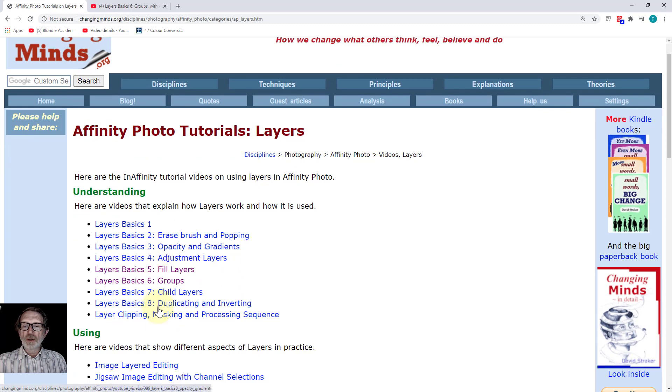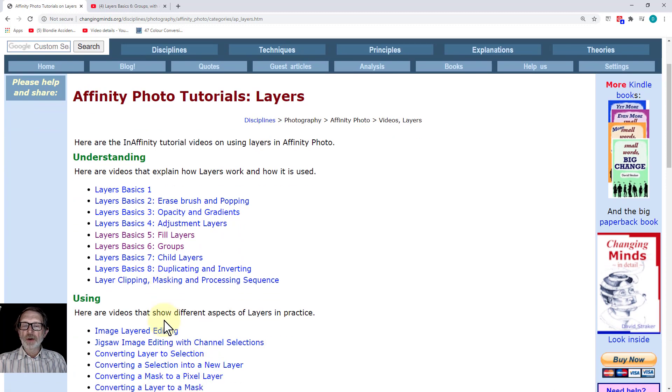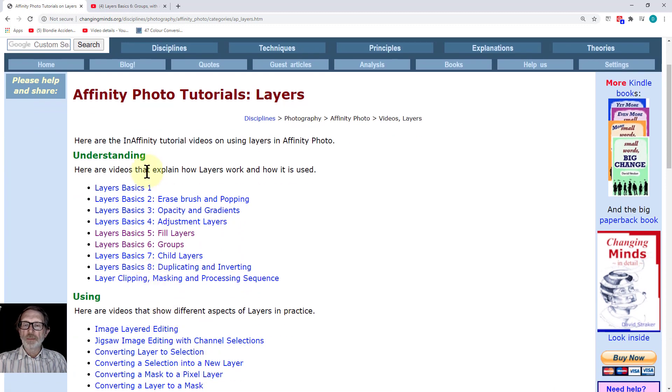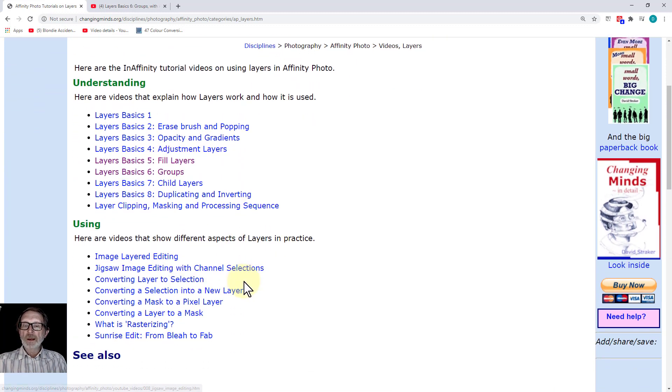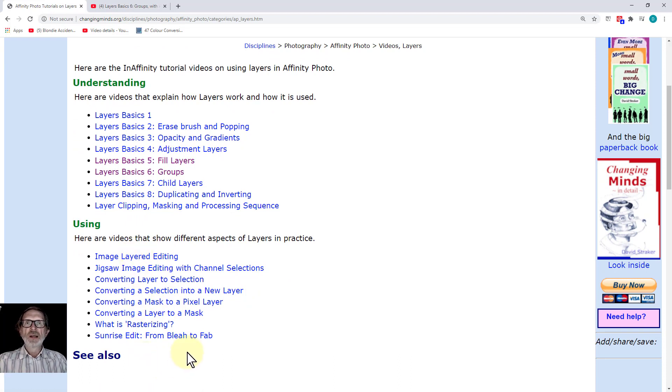Including one specifically about videos, all the basics ones so far including one on clipping, and some other ones which specifically use elements of layers within them.